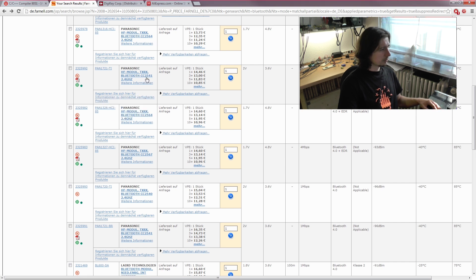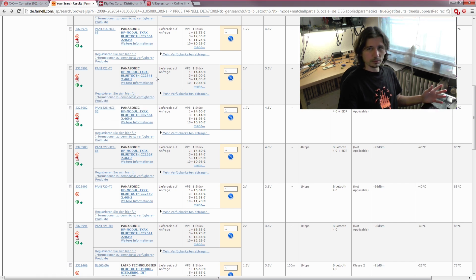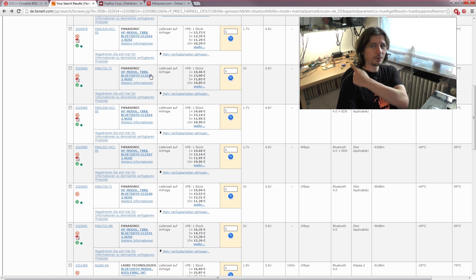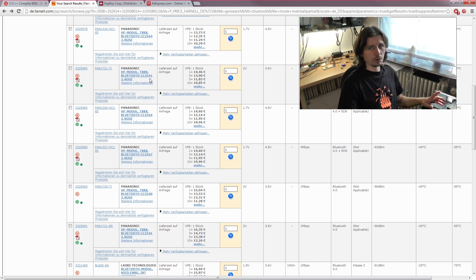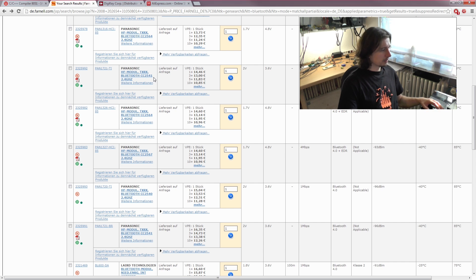The module I ordered, which is already on the bench, is the CC2540.